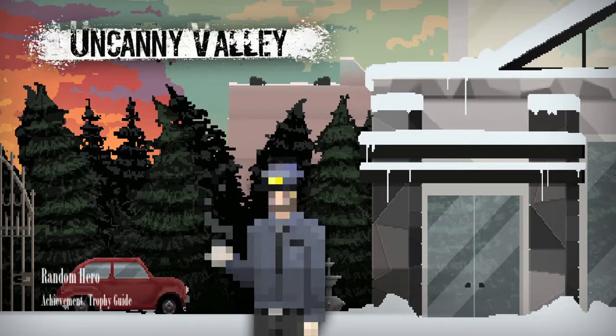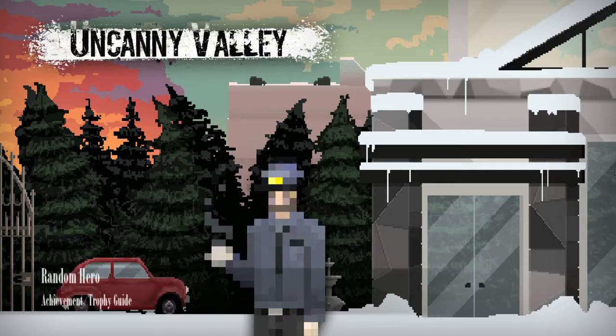Hey everybody, it's John here from Gimiac.com. Here we are today back in Uncanny Valley grabbing the Random Hero Achievement.